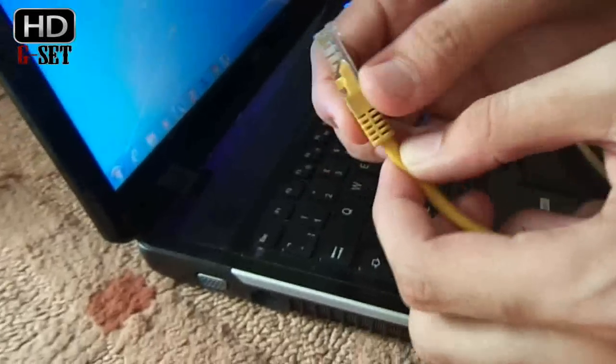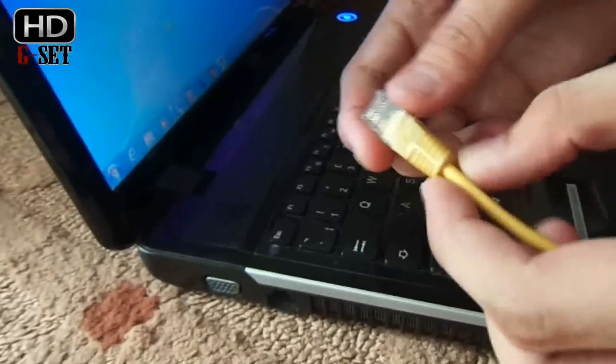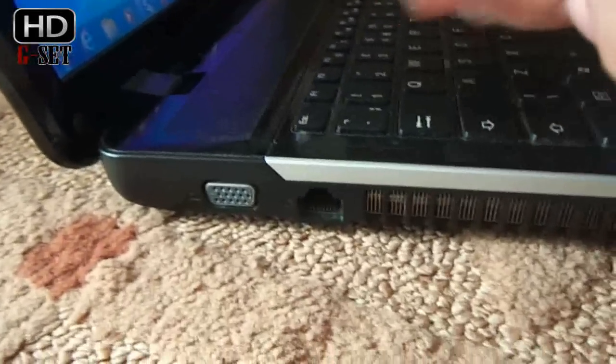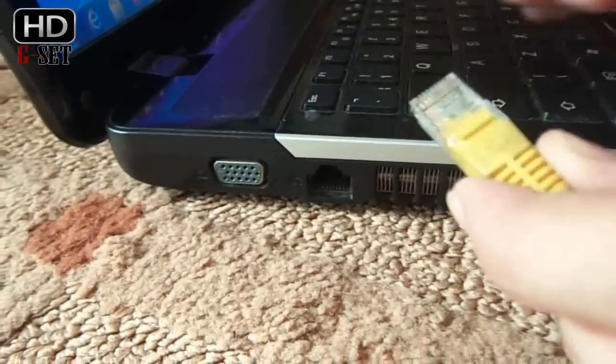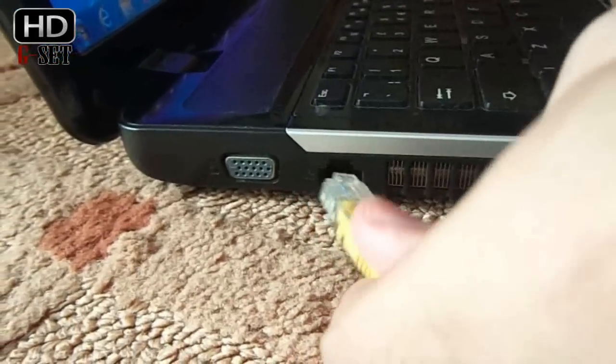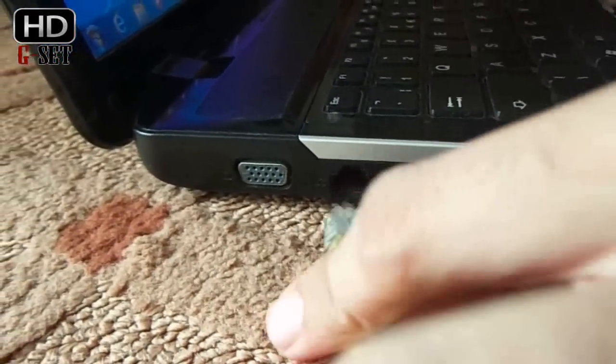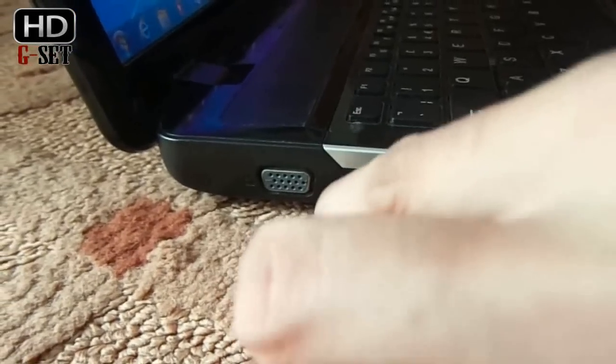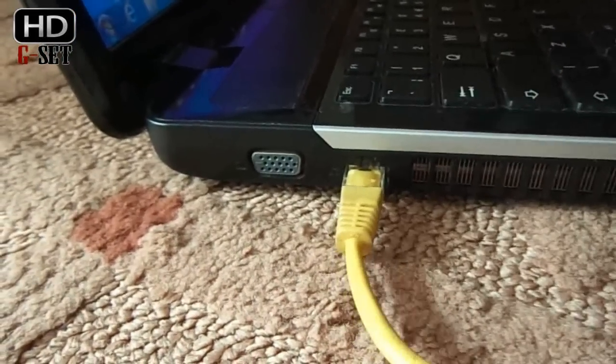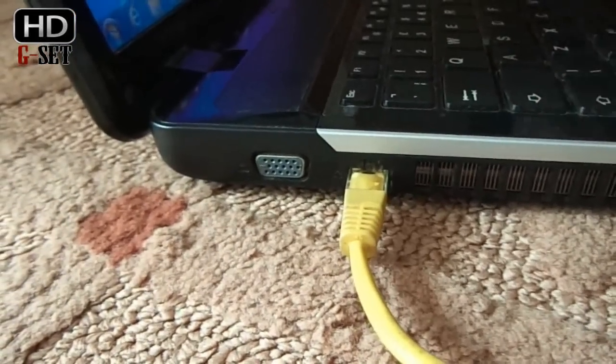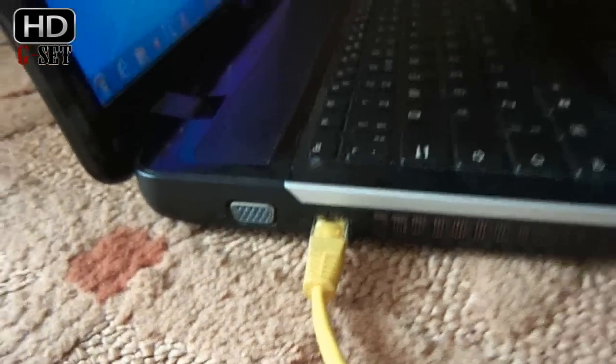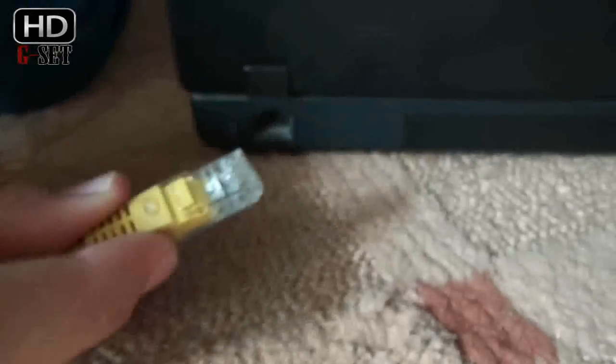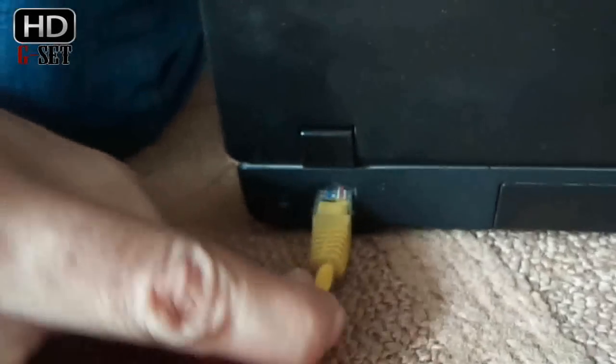Now we are going to connect the LAN cable with one PC like this. Make sure it is connected perfectly and now connect the other end with your second PC like this.